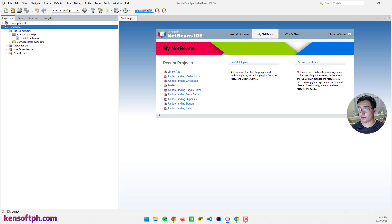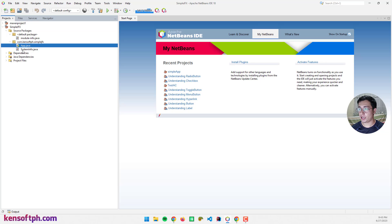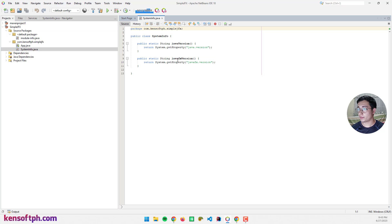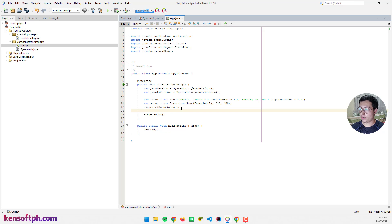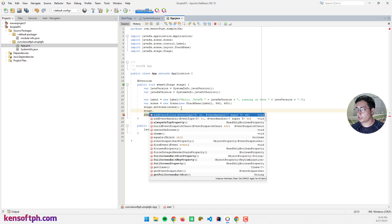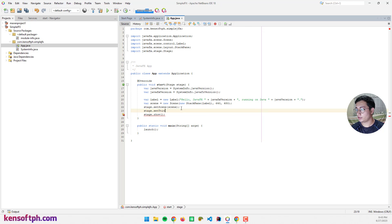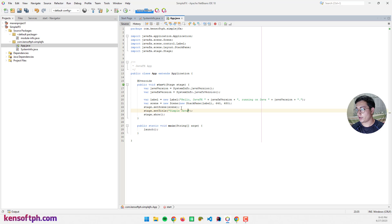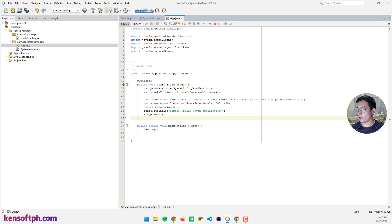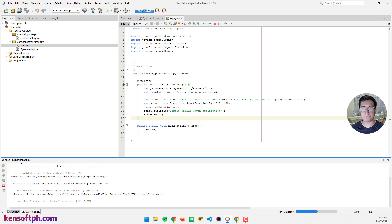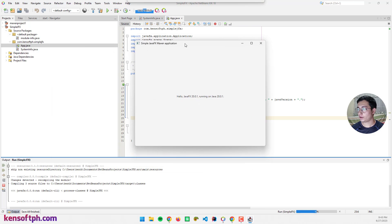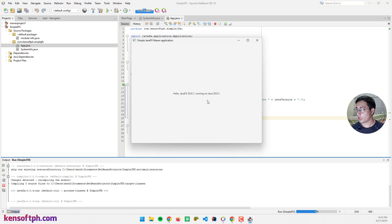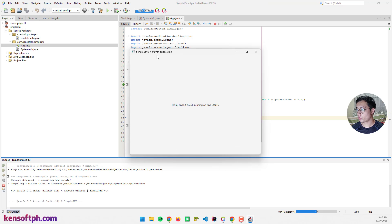This is the module info.java, and this is our classes, the main class and the system info. Let's go to our main class. We can add our title: stage.setTitle, simple JavaFX Maven application. And run this again. After we change the Java platform, here we go. We are using Java 20 and JavaFX 20, and here's our stage title.